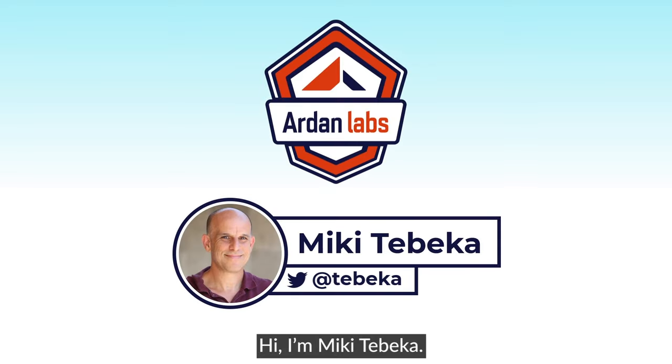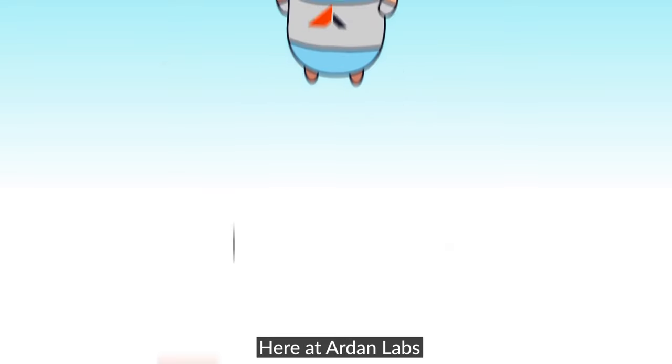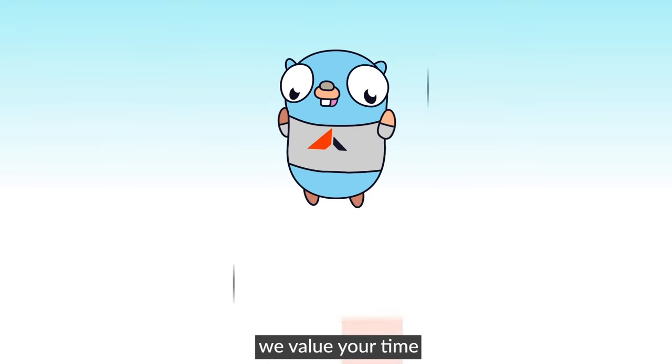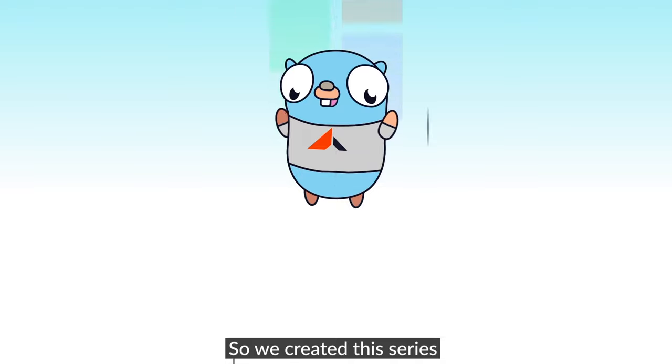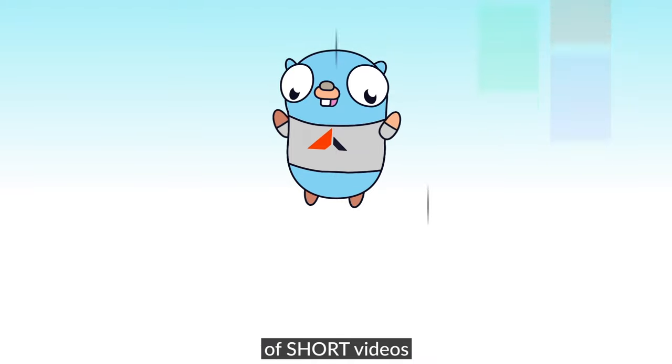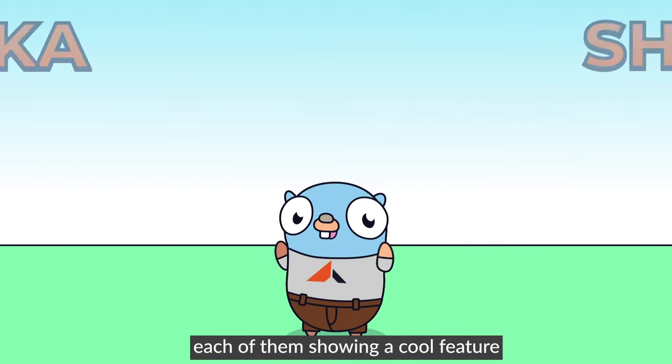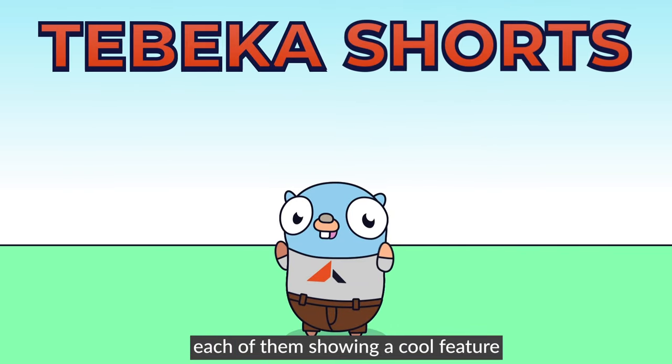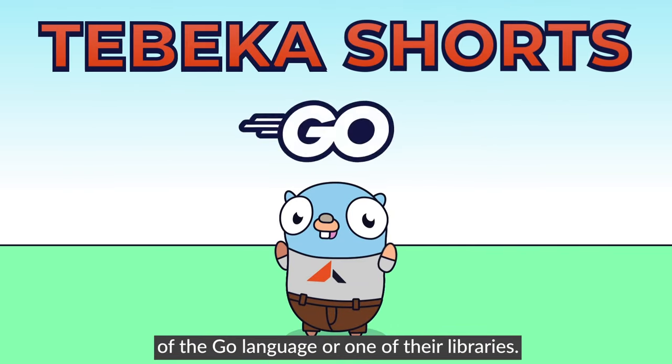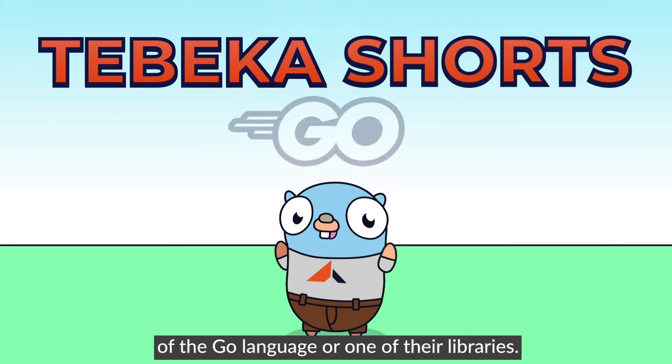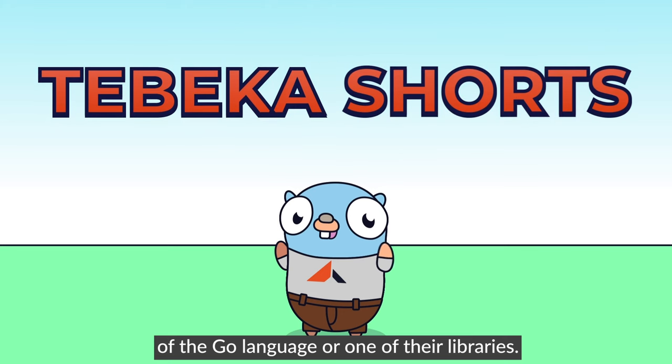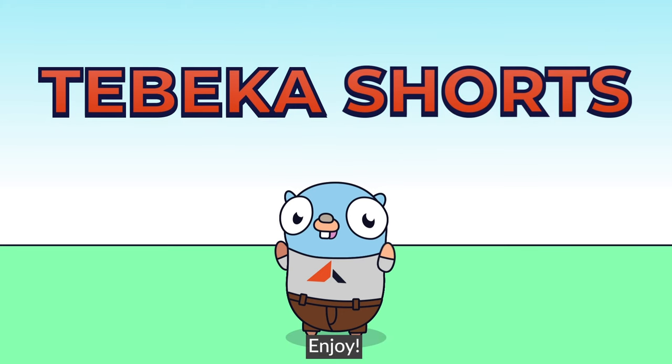Hi, I'm Miki Tebeka. Here at Arden Labs, we value your time. So we created this series of short videos, each of them showing a cool feature of the Go language or one of the libraries. Enjoy.